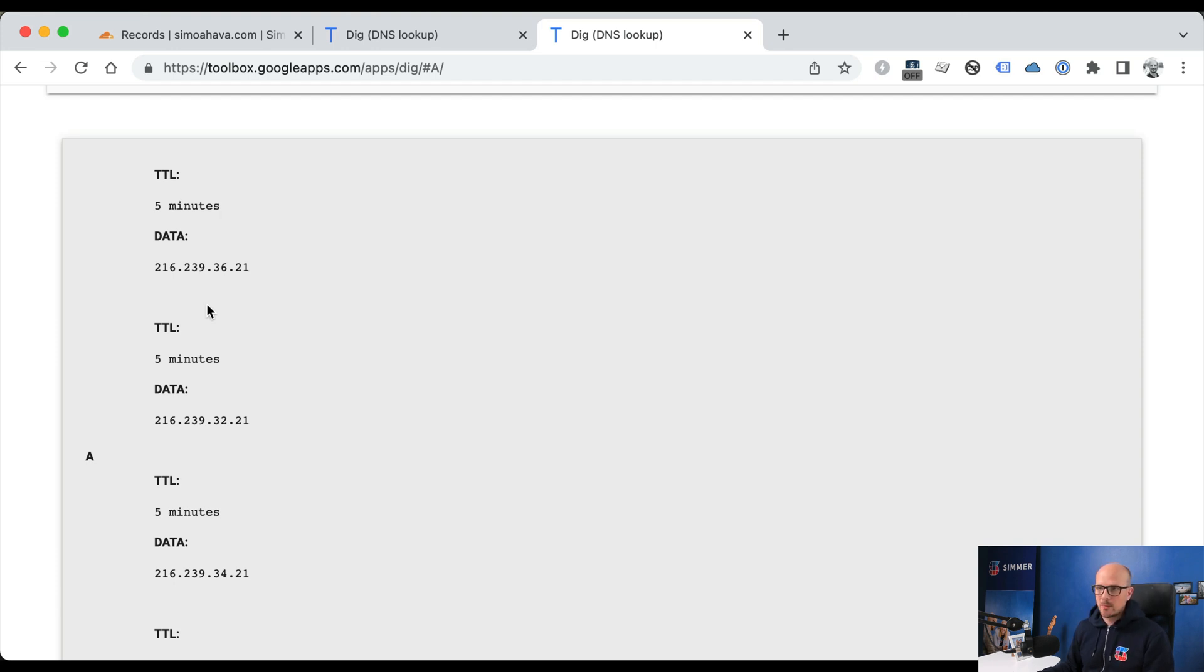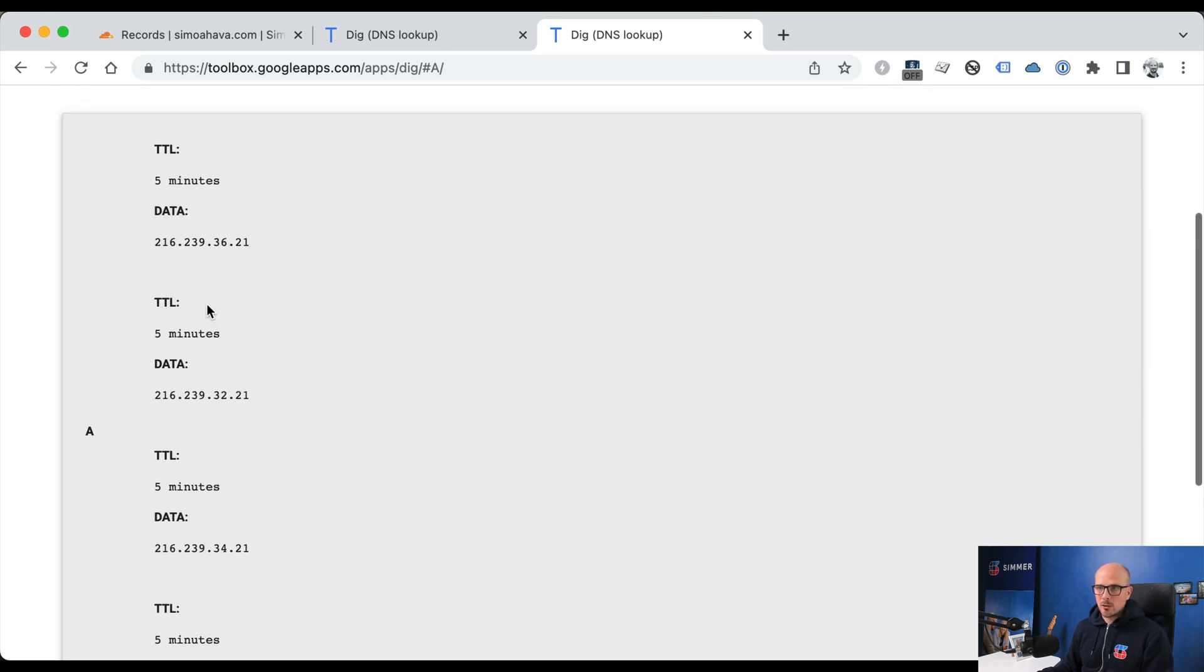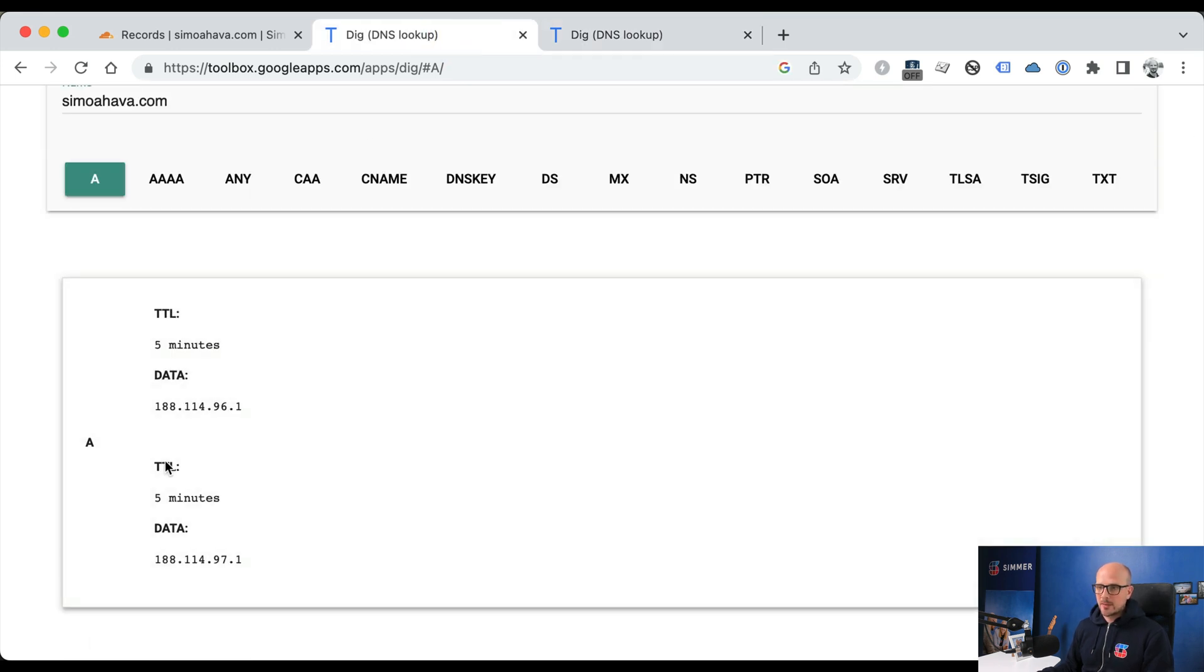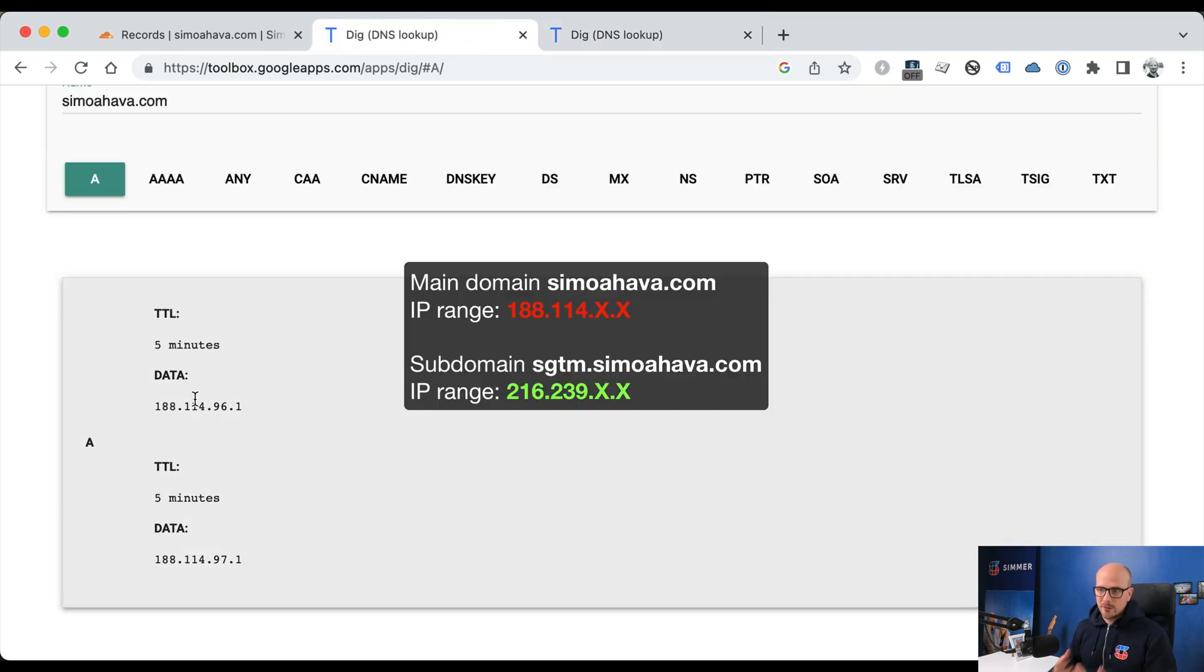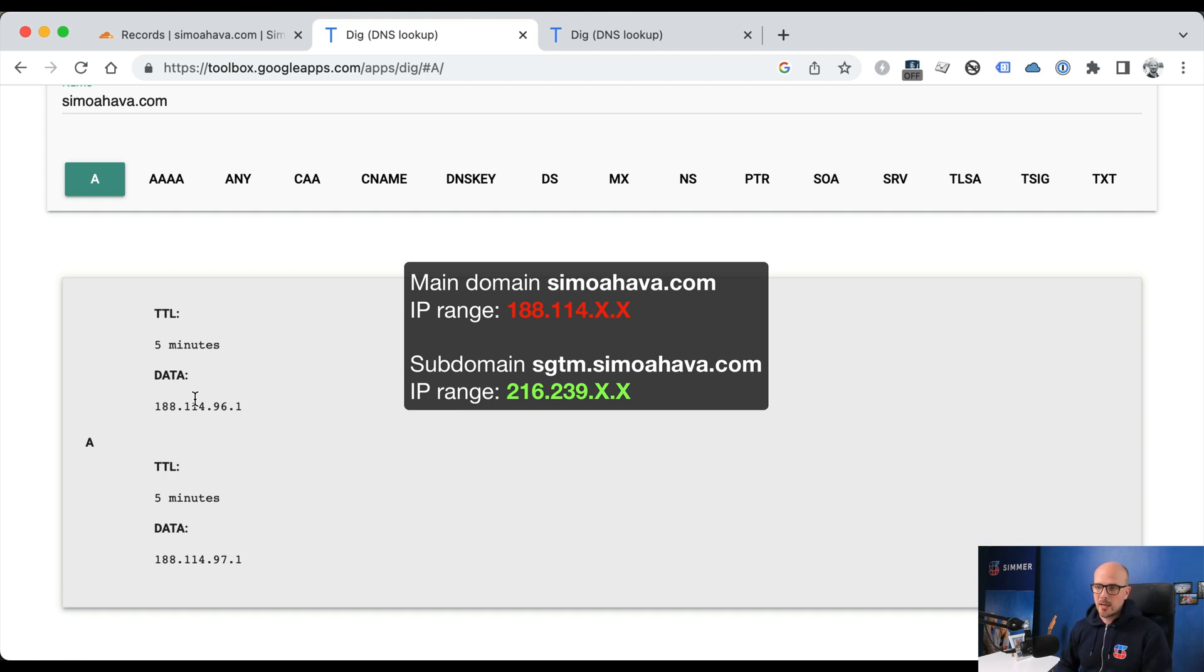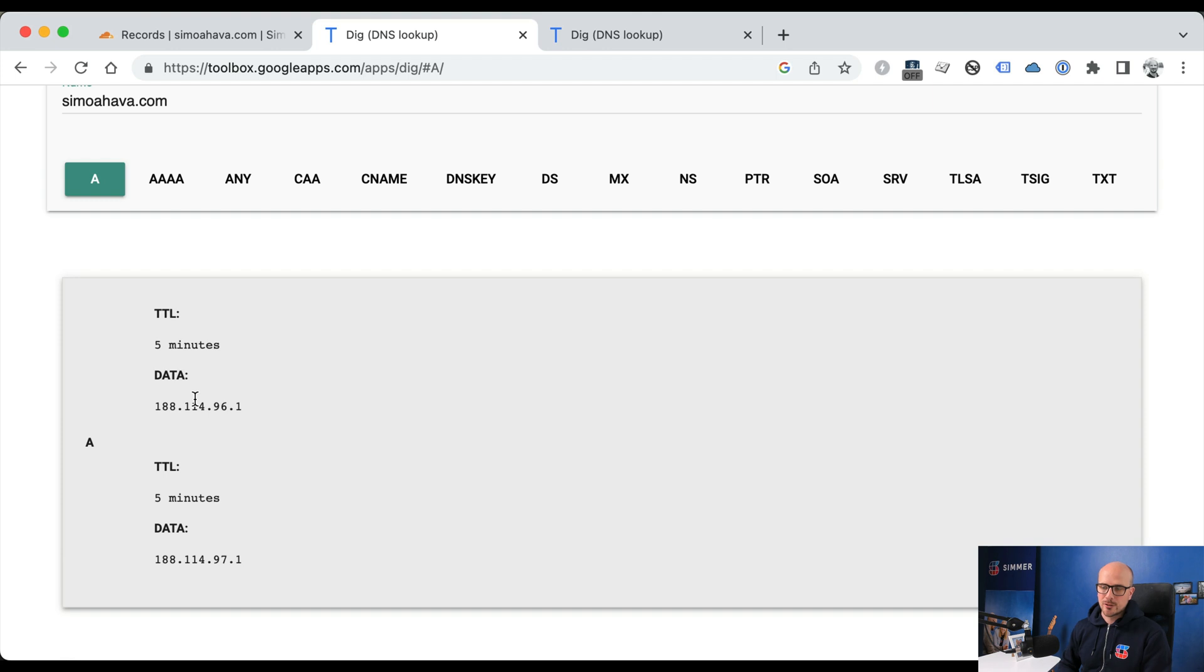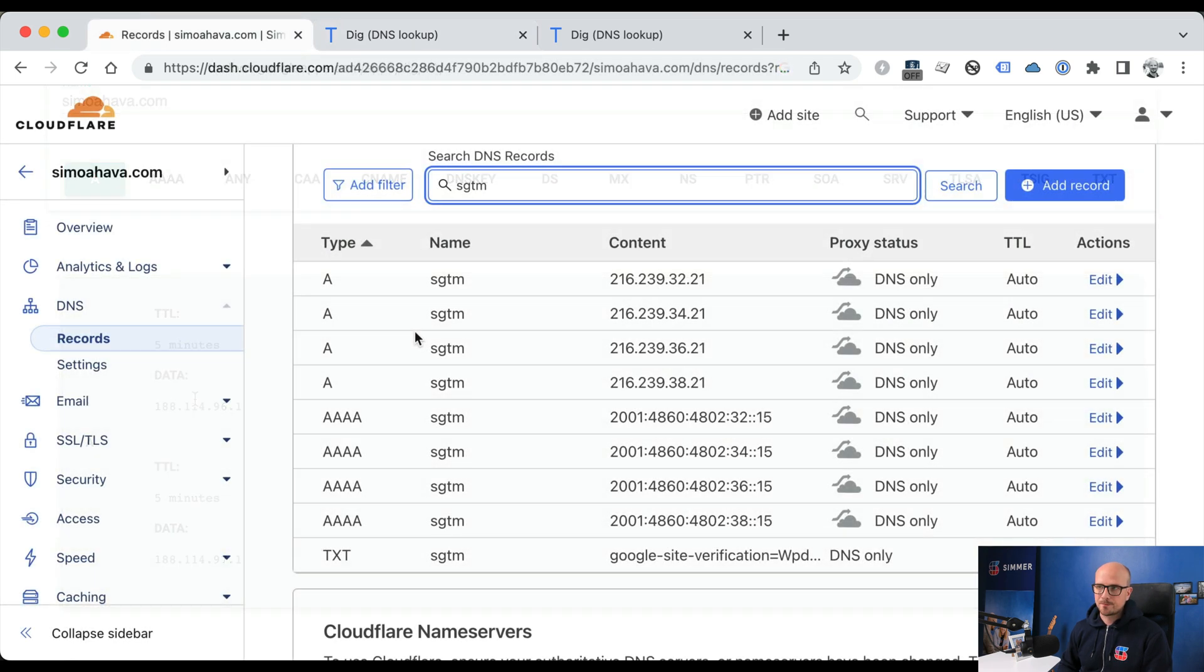The DNS records for the subdomain are configured to point to the Google Cloud Platform web servers because that's where my server-side GTM application is running. So because this subdomain and the main domain have significantly different DNS records, significantly different web server IP address ranges they're pointing to, Safari and WebKit browsers treat this as third-party traffic or third-party origins. And that's why they truncate the cookie expiration to just seven days, even if set in the HTTP response.